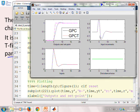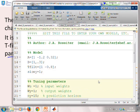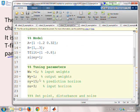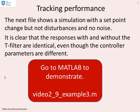Adding the T-filter has not changed the nominal behavior. You can change A, change B, change the horizons, and you'll see that adding the T-filter does not change the nominal behavior.